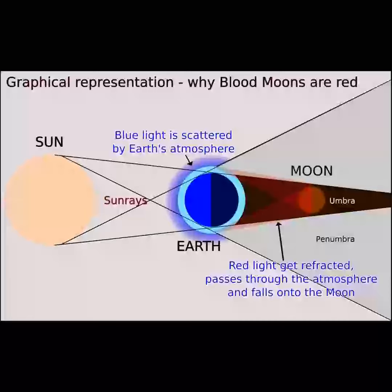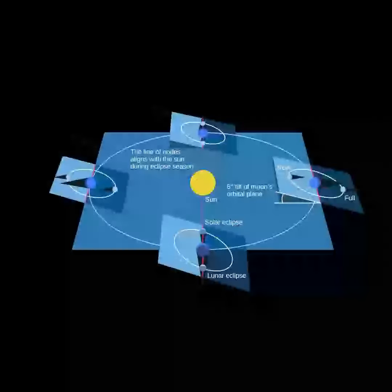The Moon does not completely darken as it passes through the umbra because of the refraction of sunlight by Earth's atmosphere into the shadow cone. If Earth had no atmosphere, the Moon would be completely dark during the eclipse.